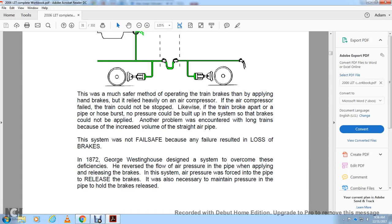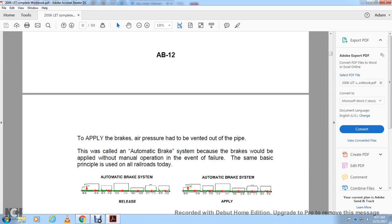While this was a much safer method than relying on hand brakes, the system depended heavily on the air compressor — if it failed, the train could not be stopped. If the train broke apart or a pipe had a hole, no pressure could be built and the brakes could not be applied. Another problem was the increased volume of the straight air pipe on long trains. The system was not fail-safe because failure resulted in the loss of brakes. In 1872, George Westinghouse designed a system to overcome these deficiencies by reversing the flow of air pressure — air pressure was forced into the pipe to release the brakes, and to apply the brakes the air pressure had to be vented out of the pipe. This was called the automatic brake system.